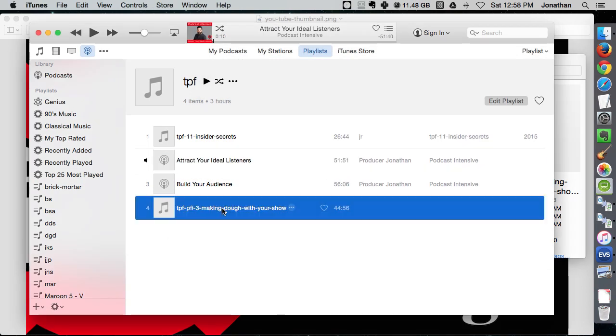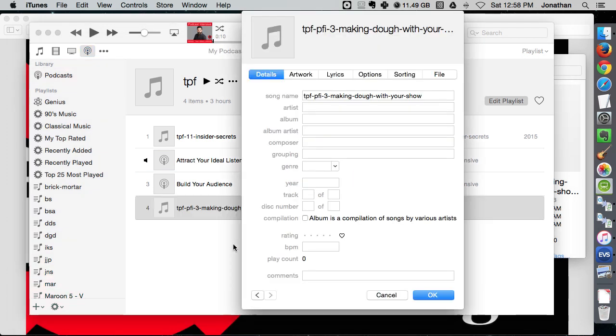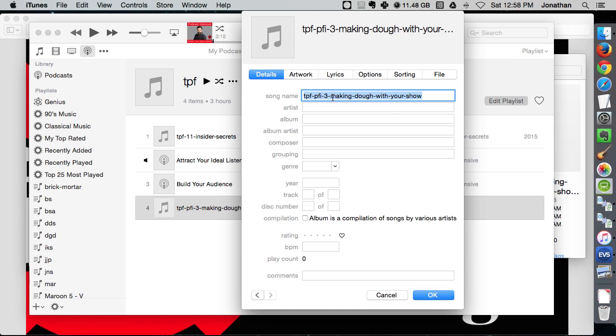And what you do is you right-click it or control-click it and get info, and here's where you can start making all the changes. So this one's called Making Dough With Your Shell.